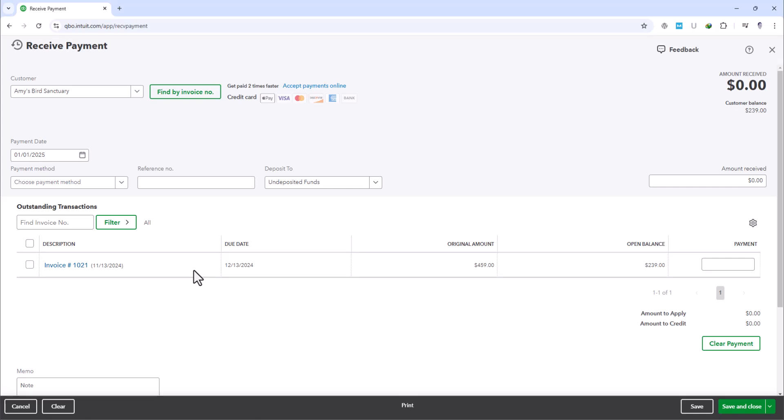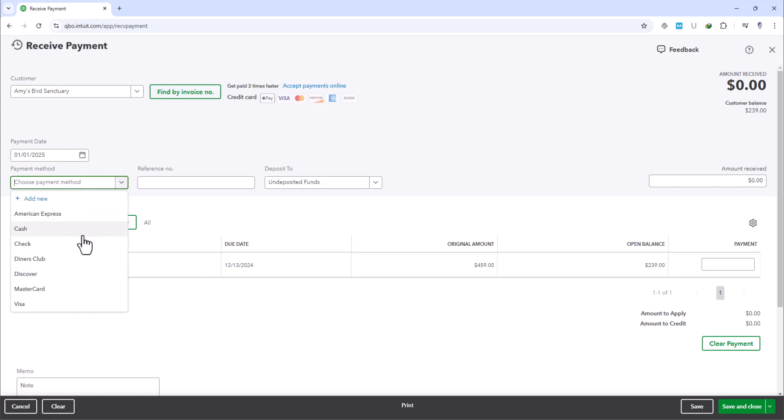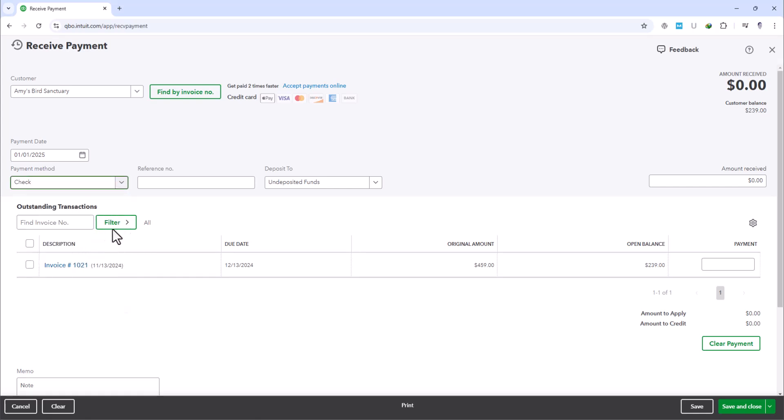Under the Payment method, you'll need to select Check, because it's the method the customer paid with. Since it's a check, you would also input the check number, adding a layer of traceability to your records.